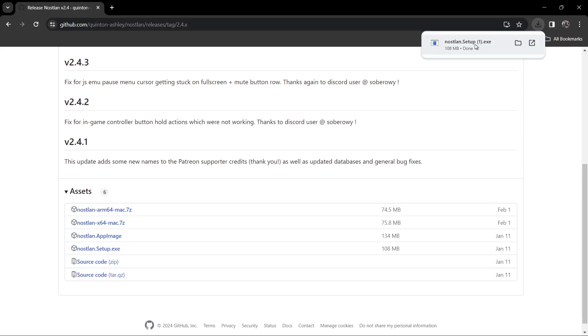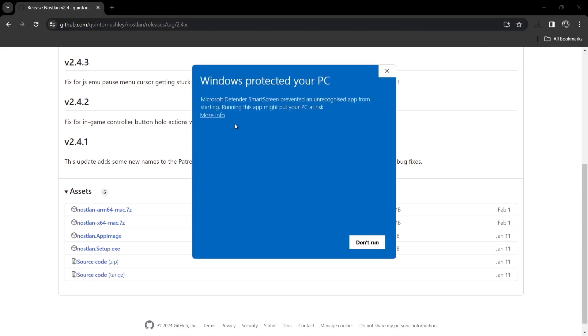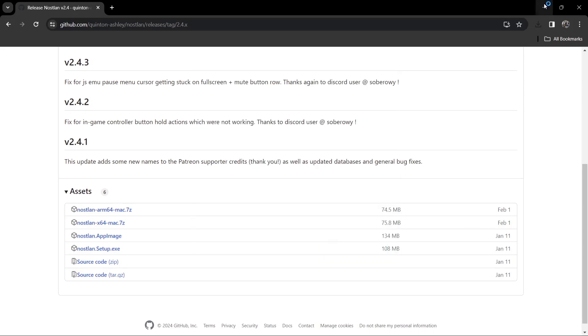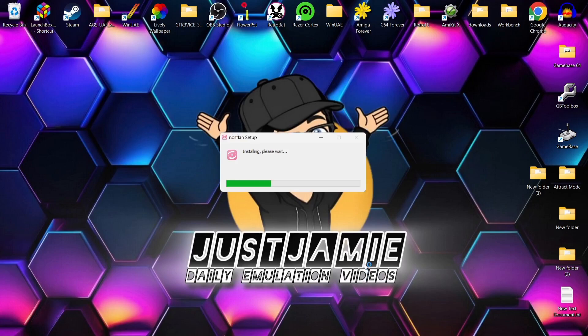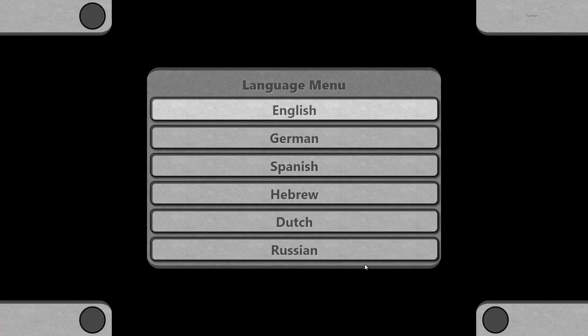We're going to go to the setup, just left click on that one. If you get a Windows protected your PC warning on Windows 11, just go to more info, then run anyway. We're just going to let this install for a second. So we're now in NOSLAN, and this is it — it's pretty simple stuff. What we need to do first is select the language that we want, which is going to be English in my case.